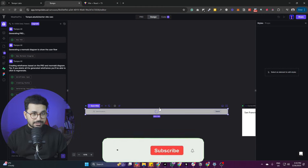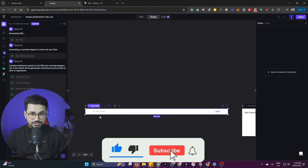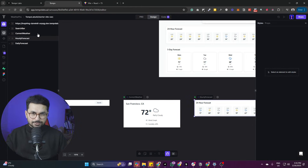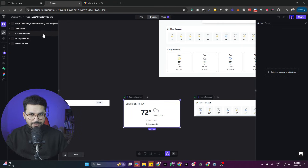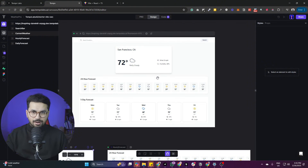You can change the padding of any section, change text, and modify things however you want. On the left side you can access all UI elements and simply click to start customizing whatever you need.